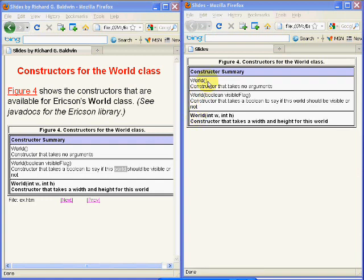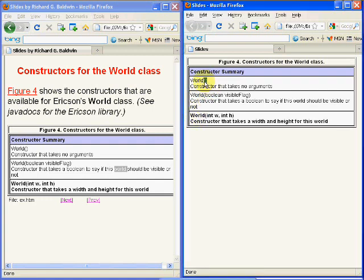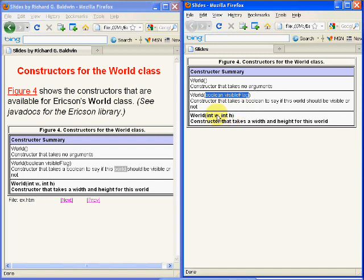One takes no parameters, one takes a Boolean parameter, and the third takes two integer parameters that specify the width and the height of the world.